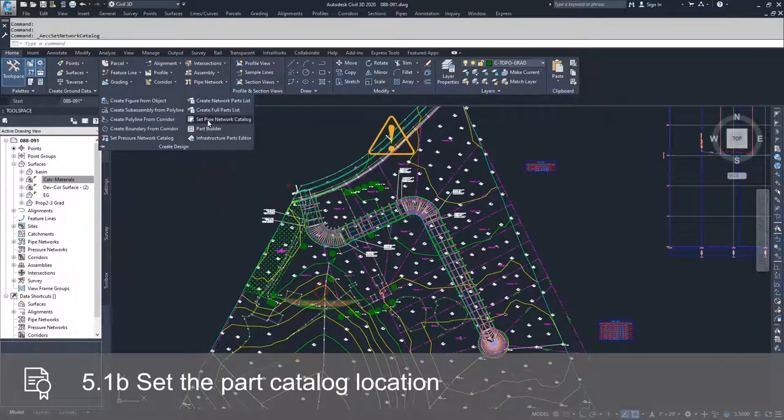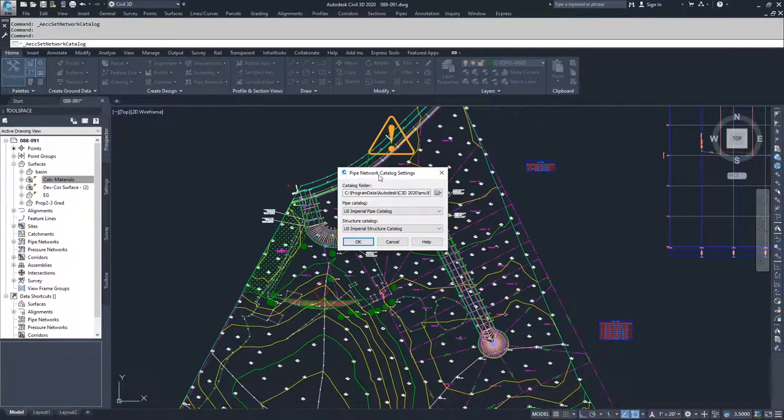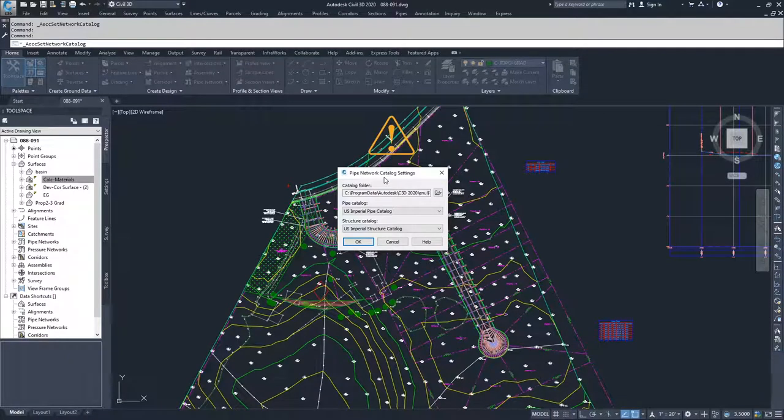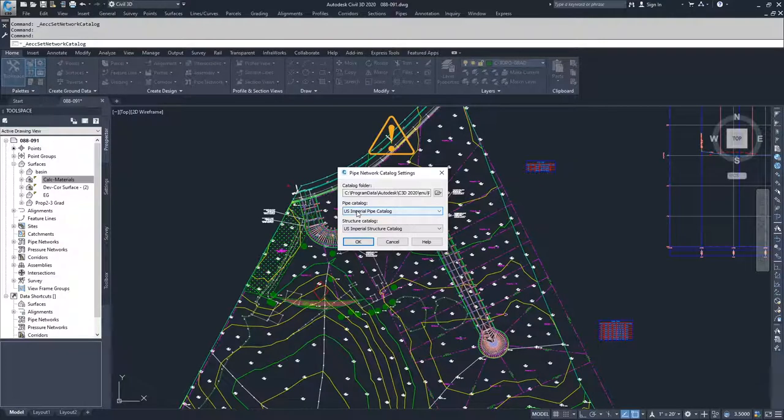If you select this button, what you're going to get is the Pipe Network Catalog Settings window. Inside of here, it shows you the location of your catalog folder and then which catalog you're using for pipes and which catalog you're using for structures.